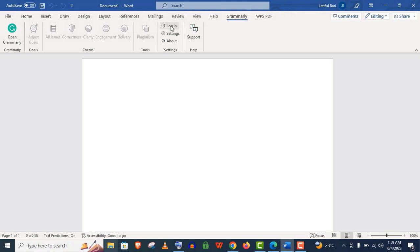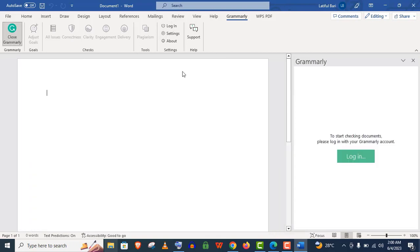And you will find this Grammarly option here at the top. You can see it's not logged in and you must log in if you want to use this app without any hassle. Just click on Login here.